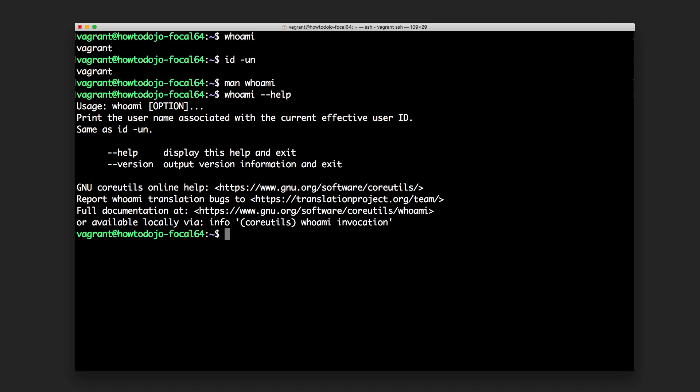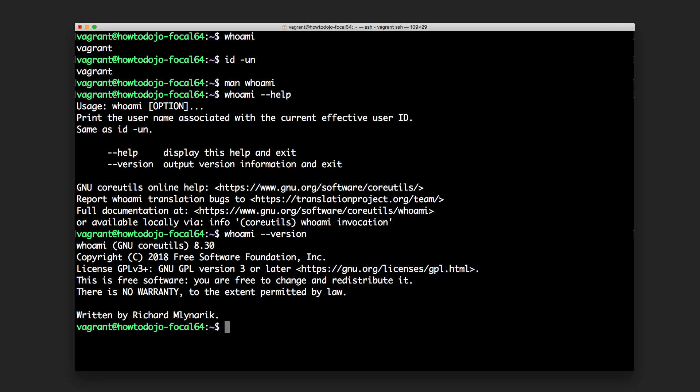We can also use whoami --version to print the version. One thing to note is that this is not a whoami-specific version, but rather the GNU Core Utils version, which is 8.30 on the system I'm currently using.